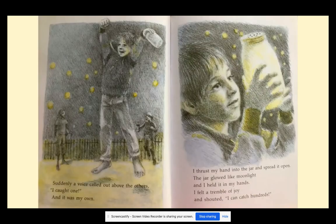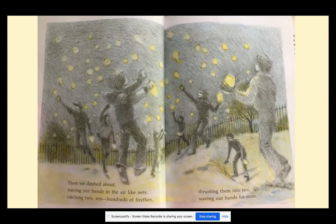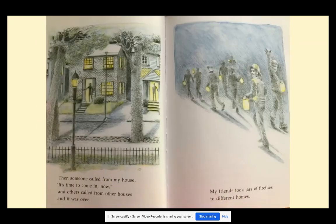We ran like crazy, barefoot in the grass. Catch them, catch them, we cried, grasping at the lights. Suddenly a voice called out above the others — I caught one — and it was my own. I thrust my hand to the jar and spread it open. The jar glowed like moonlight, and I held it in my hands. I felt a tremble of joy and shouted, I can catch hundreds. Then we dashed out, waving our hands in the air like nets, catching tens, hundreds of fireflies, thrusting them into jars, waving our hands for more.